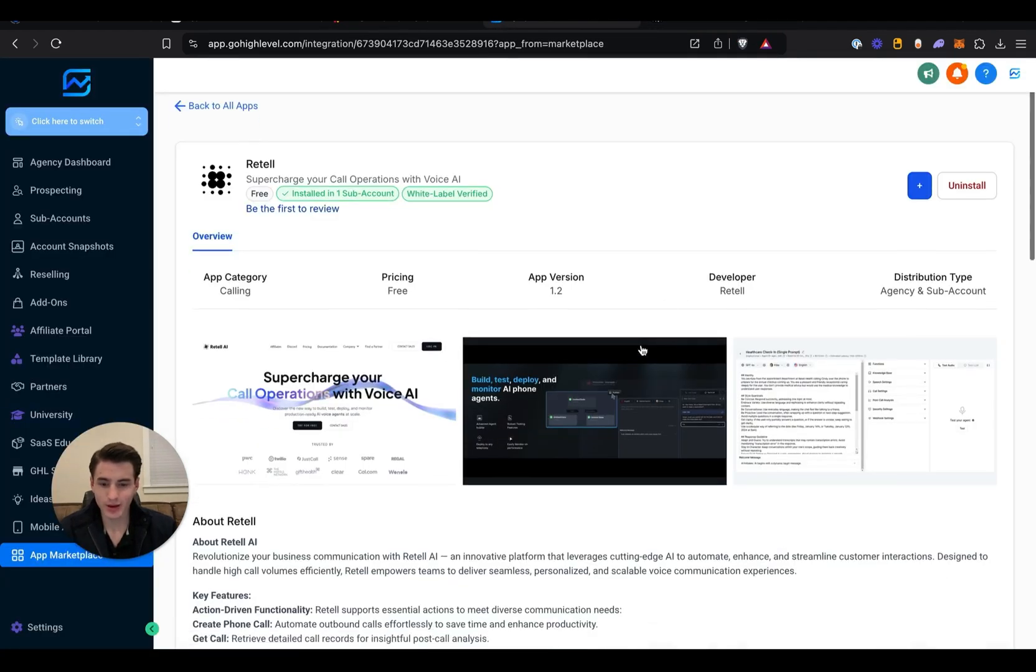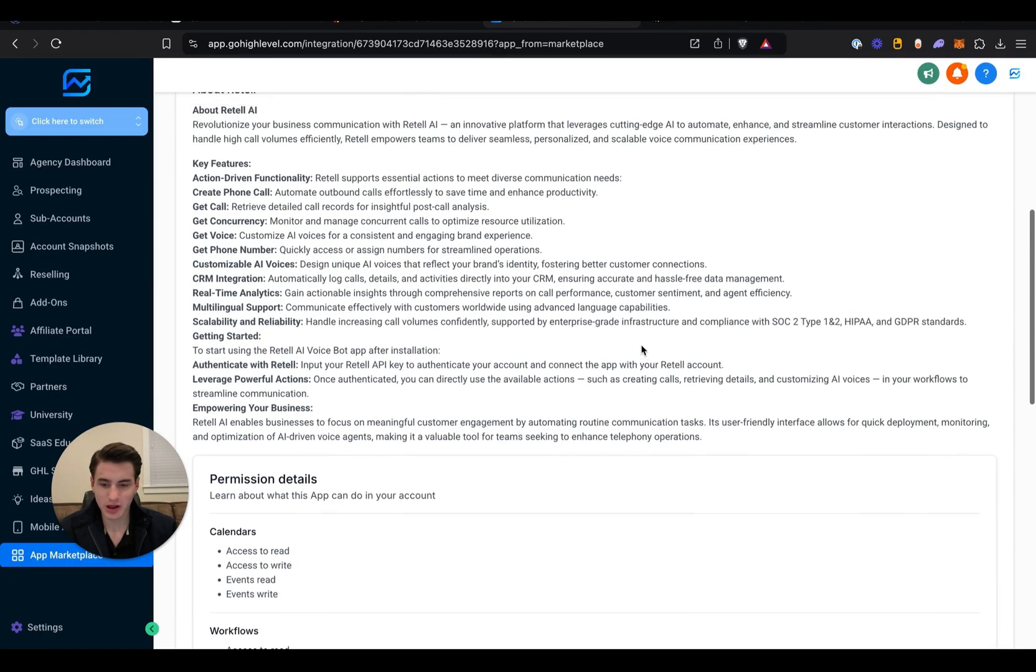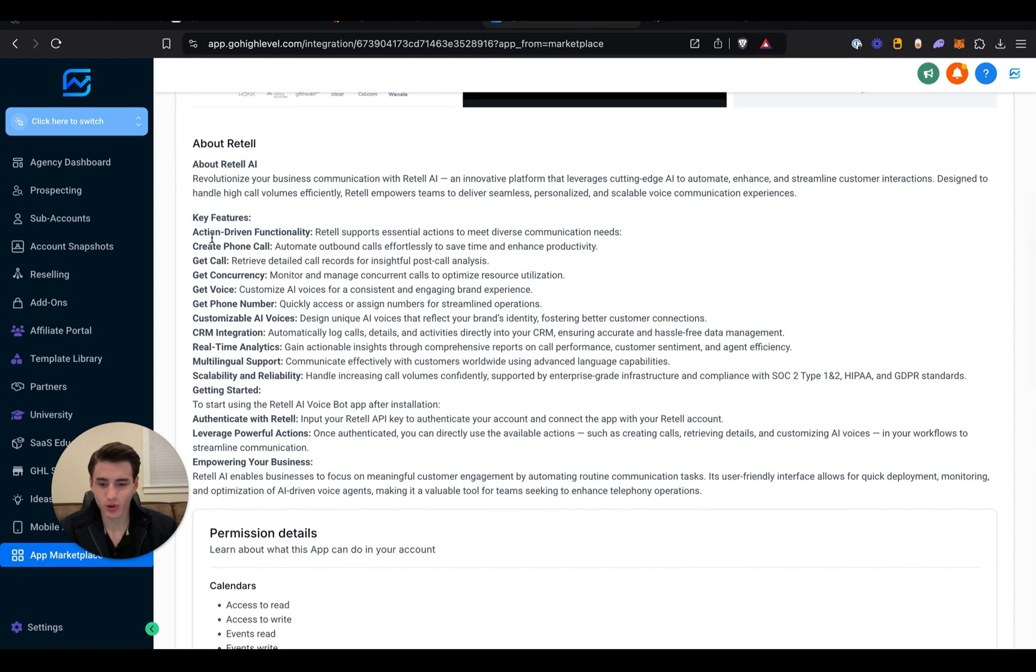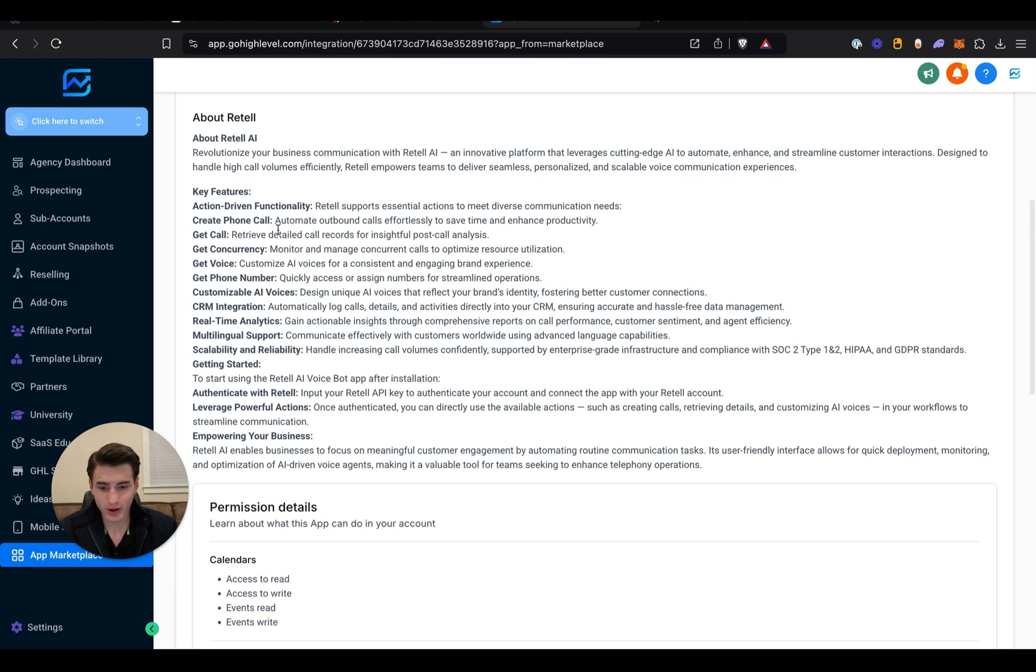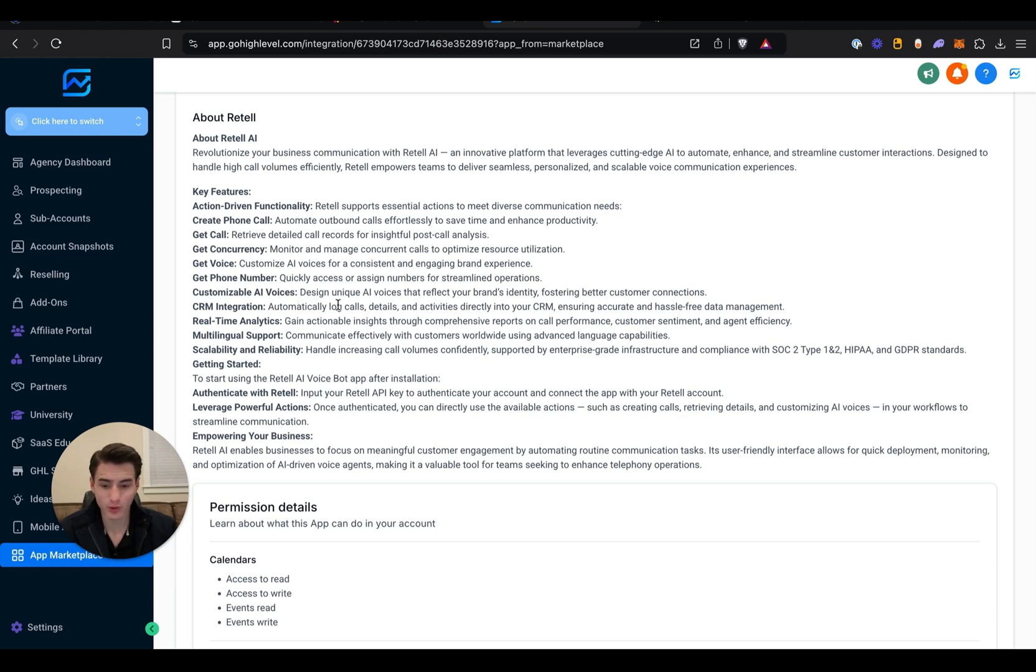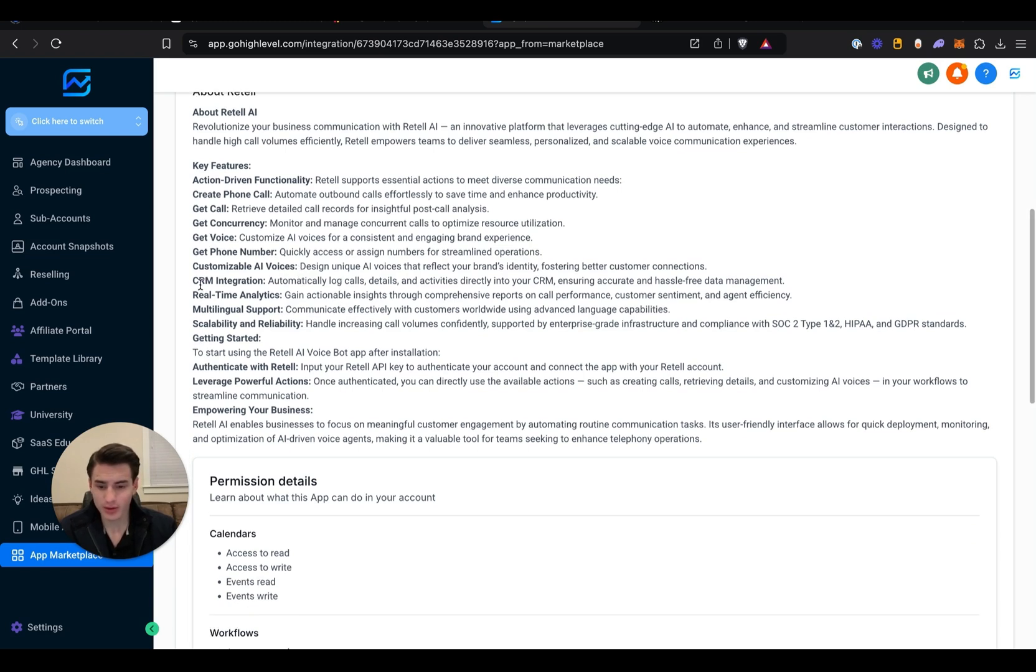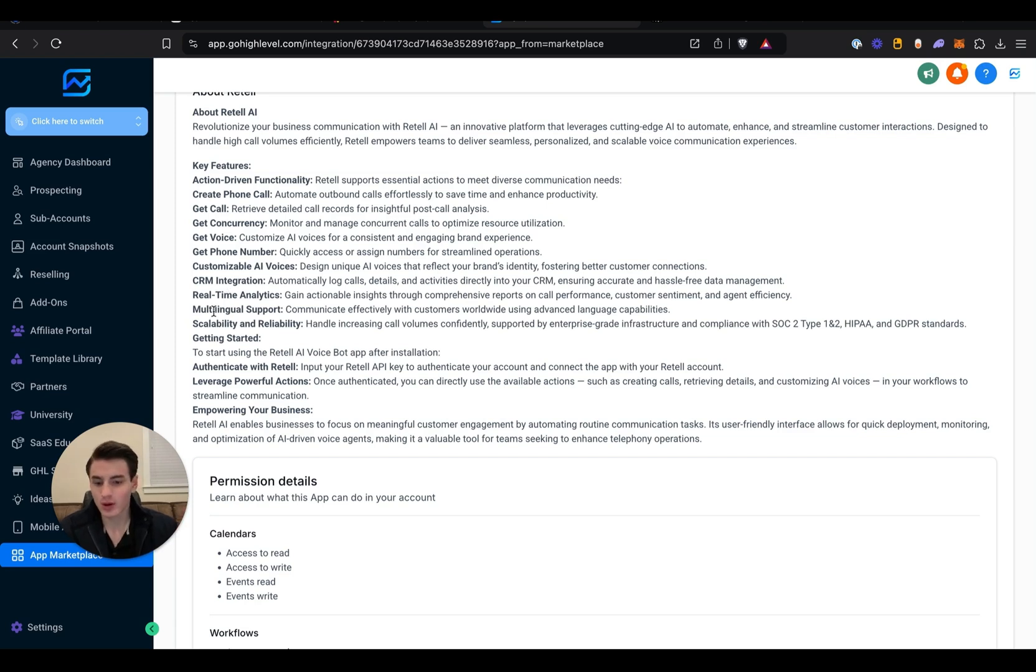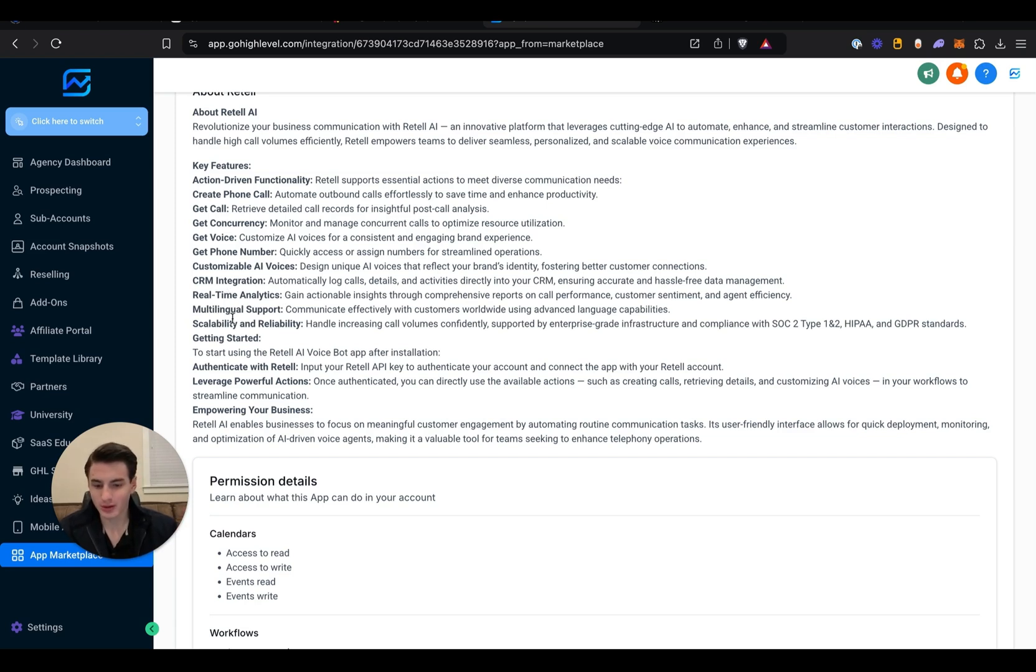And then over here in App Marketplace you're able to read through all the features. It's able to create a phone call, get concurrency, get voice, get phone number, customize an AI voice, CRM integration directly within Go High Level, real-time analytics, multilingual support, scalability, and reliability.